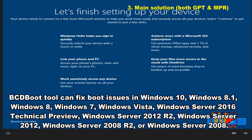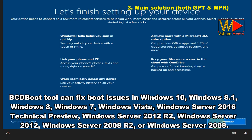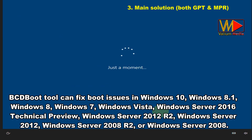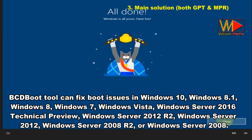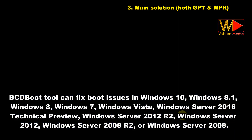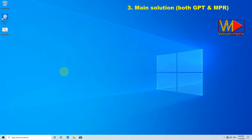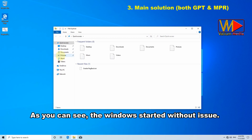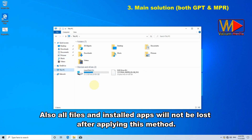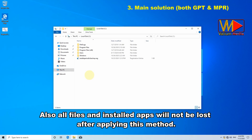The bcdboot tool can fix boot issues in Windows 10, Windows 8.1, Windows 8, Windows 7, Windows Vista, Windows Server 2016 Technical Preview, Windows Server 2012 R2, Windows Server 2012, Windows Server 2008 R2, and Windows Server 2008. As you can see, Windows started without issue. Also, all files and installed apps will not be lost after applying this method.